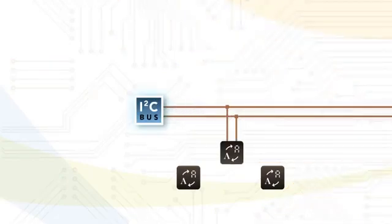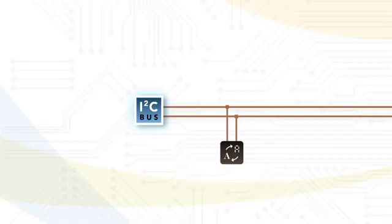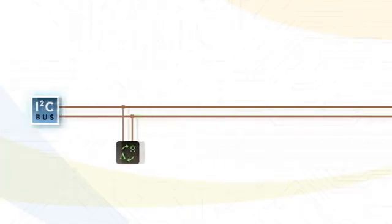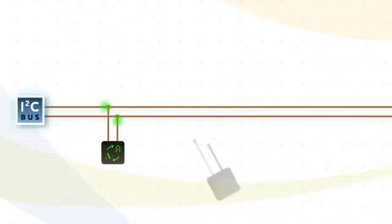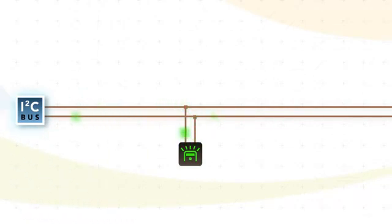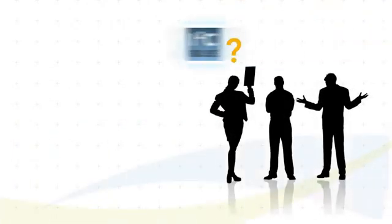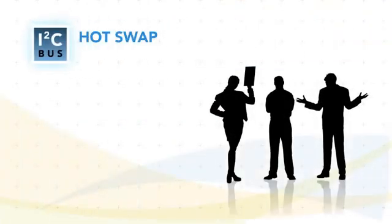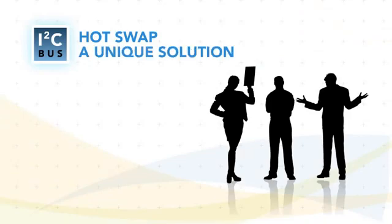This eliminates the need to change the microcontroller. Additionally, functions can be added or removed from the I2C bus while the system is running, commonly called hot-swap. It's a unique solution for applications that require component replacement without shutting down systems.